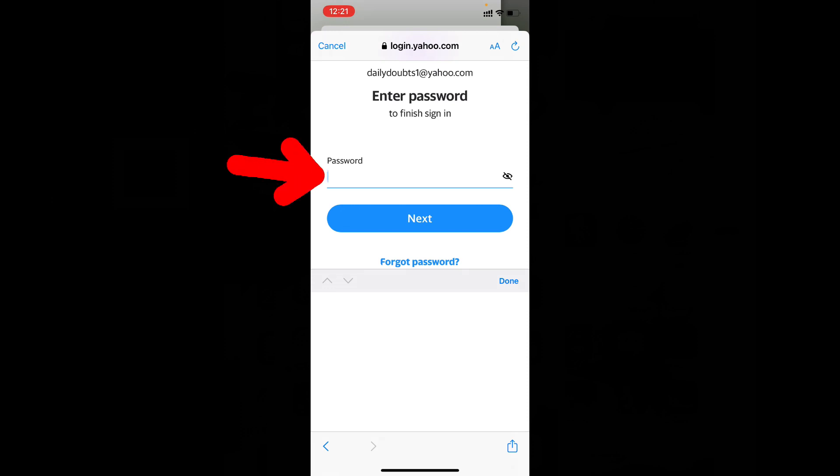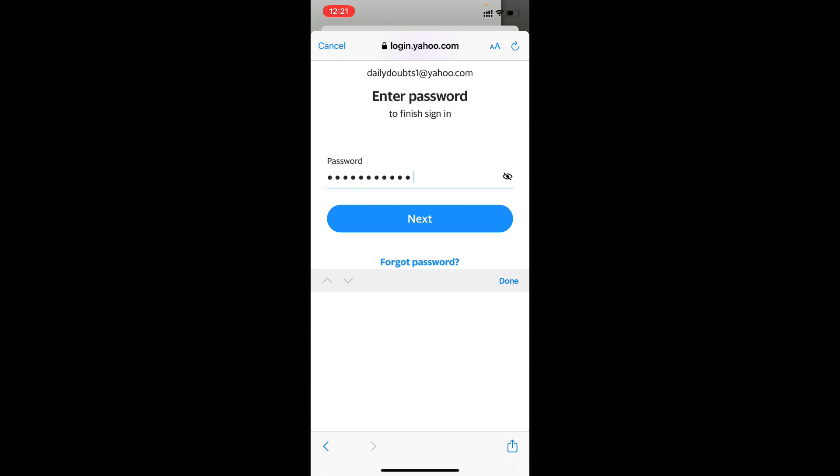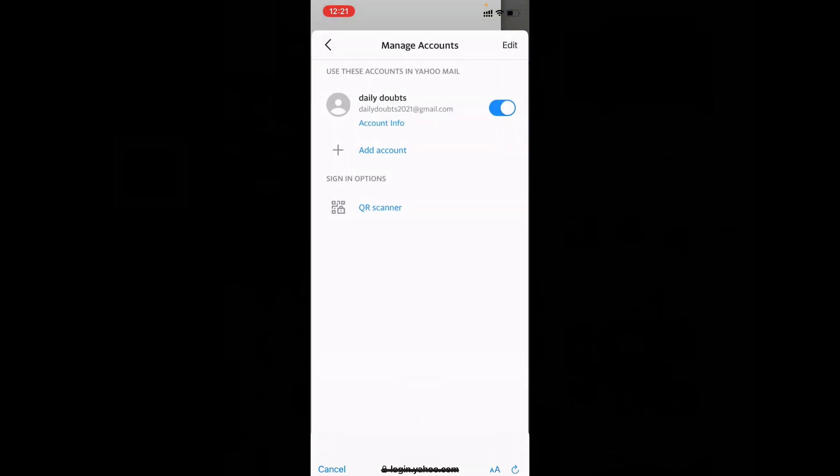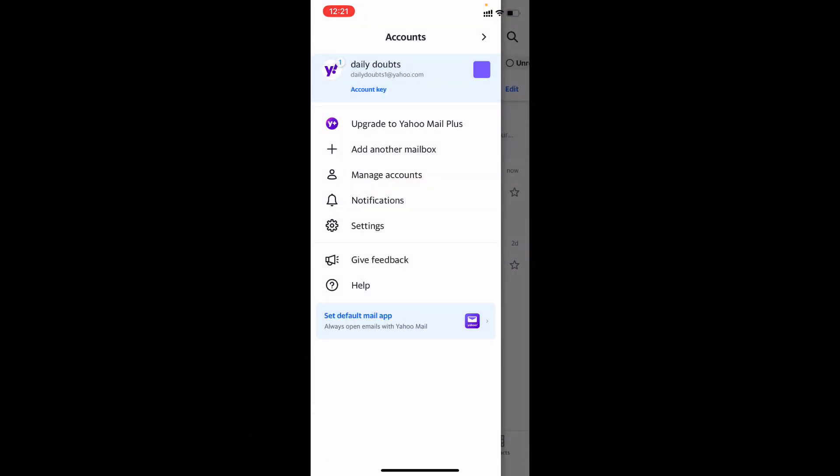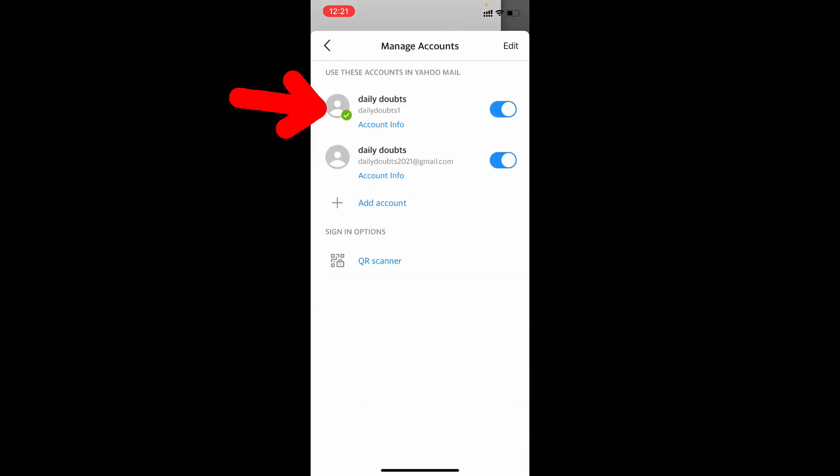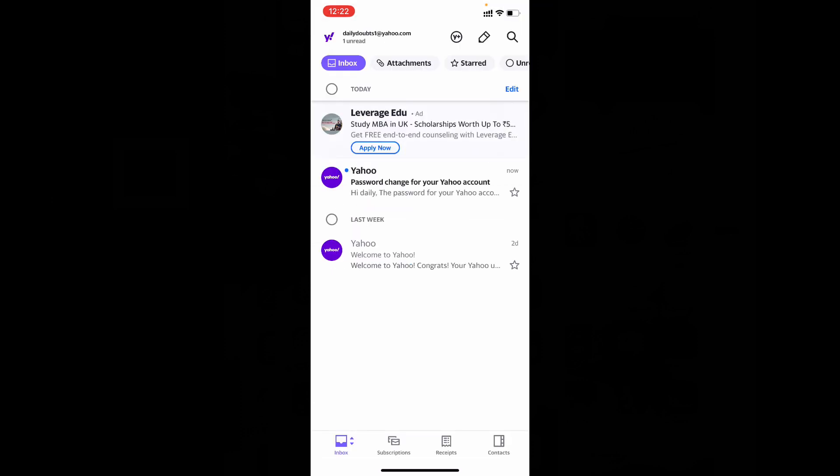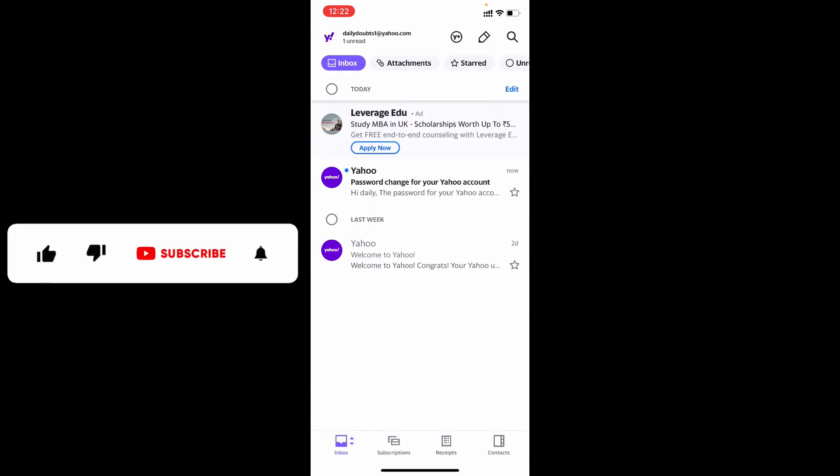That's it. Now it's verified. Now you successfully changed the Yahoo email password without knowing the old password on iPhone and iPad. I hope this video helps you. If it really helps, leave a like and share this video with your friends and neighbors.